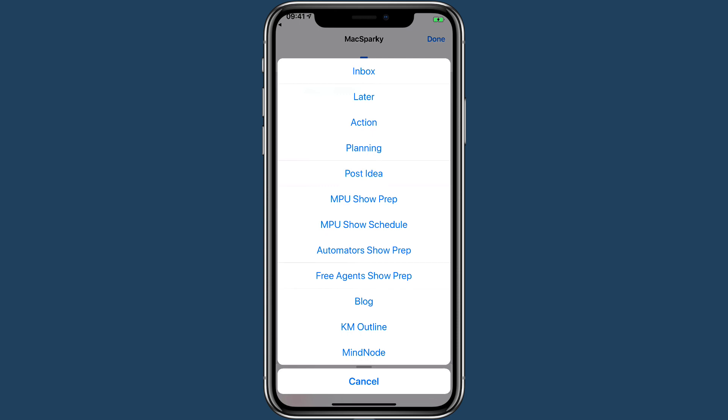Some of these are OmniFocus perspectives. Like planning is the planning perspective in OmniFocus, but it does more—I'll show you in just a minute. The MPU show prep goes into a Google Doc, the MPU show schedule goes into a Google spreadsheet, and there's a whole bunch of stuff here.